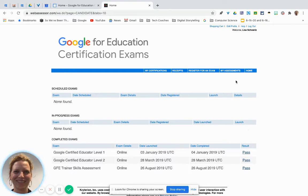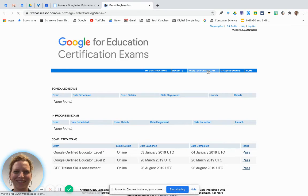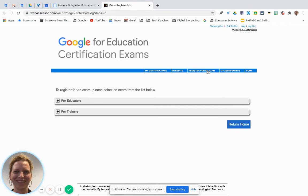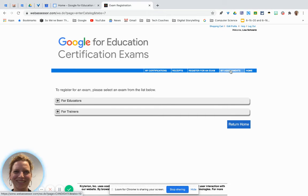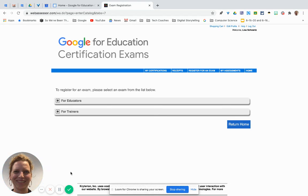It may take 30 minutes to an hour, but many people are able to log back into their WebAssessor account and go into the 'My Assessments' tab to see if you passed or failed the Level One or Level Two Google certification. Hope this helps.